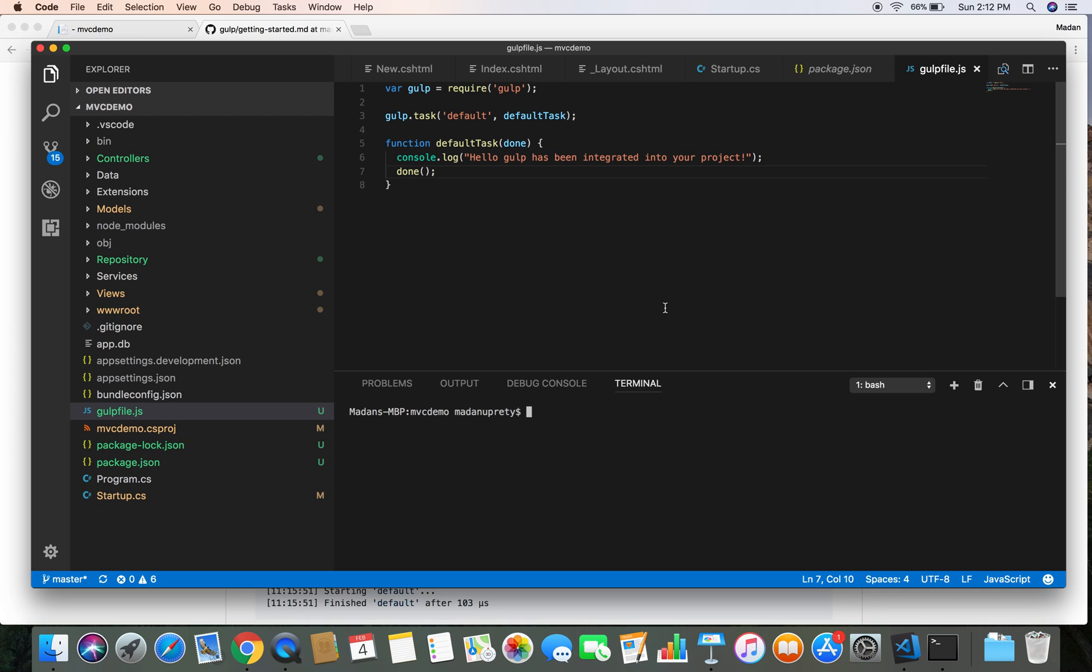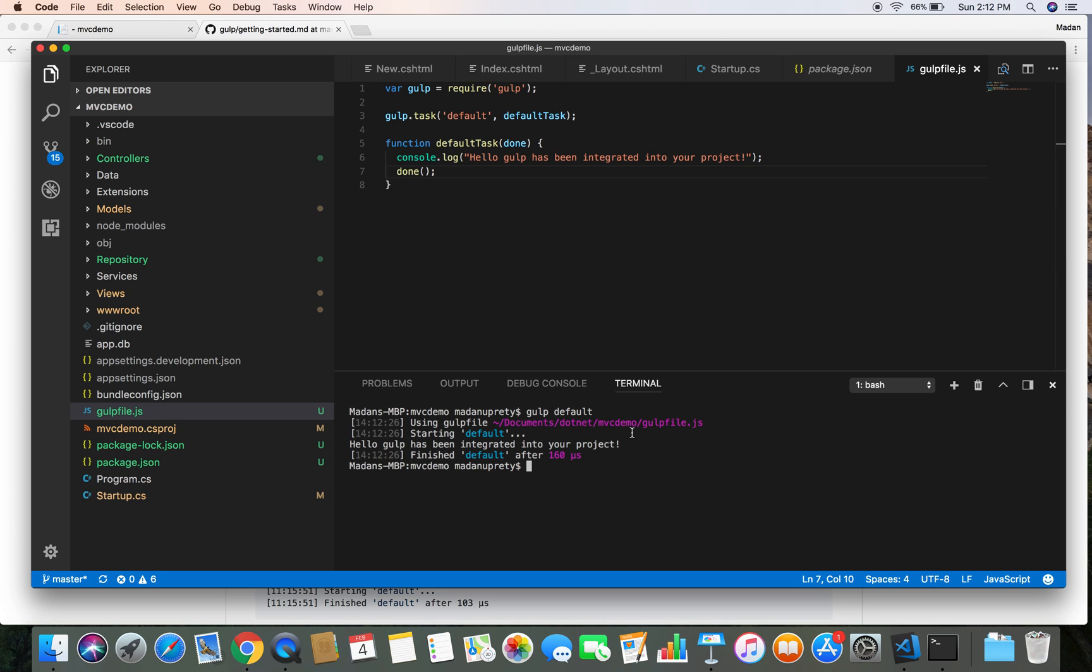So once we do that, we need to head over to the terminal. And if we do gulp and provide the name of the task, then we should see our console.log message into our terminal.